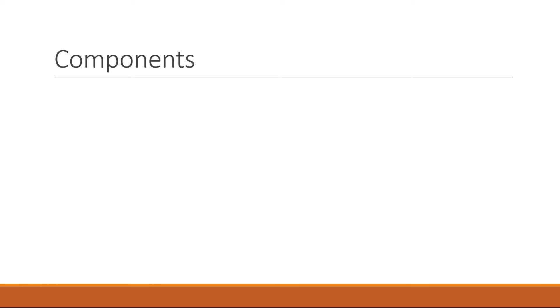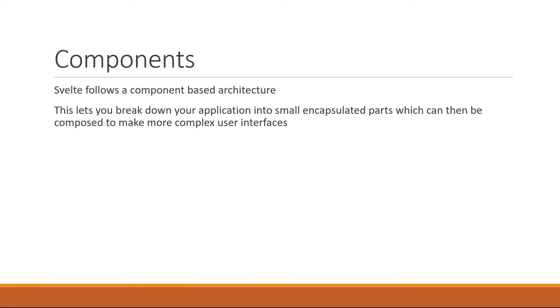Similar to React, Vue, and Angular, Svelte follows a component-based architecture. This lets you break down your application into small encapsulated parts which can then be composed to make more complex user interfaces.